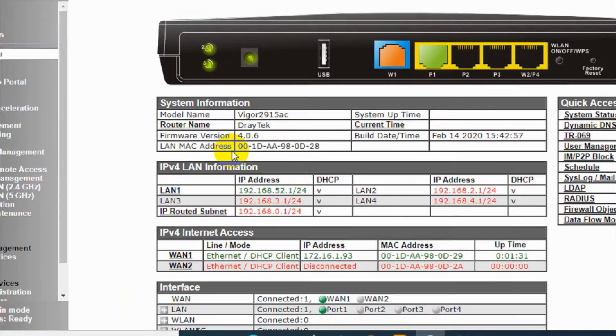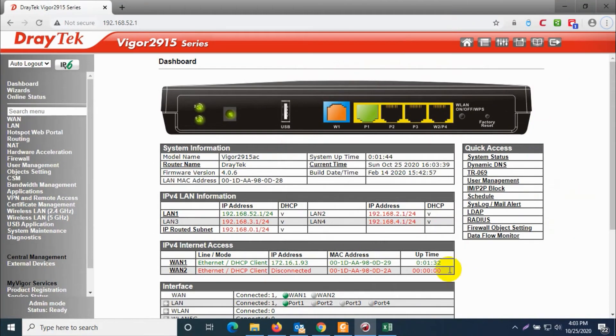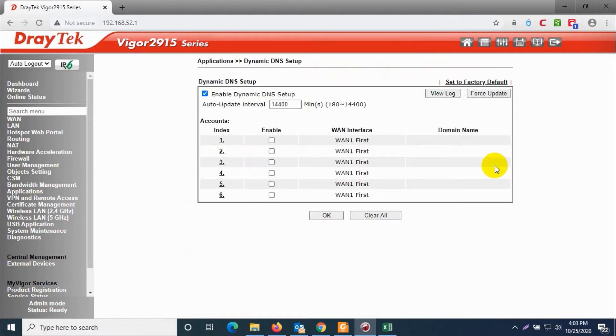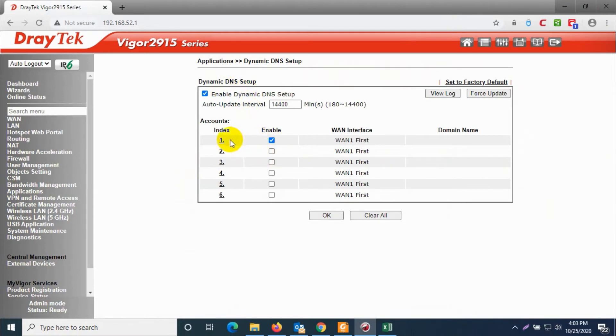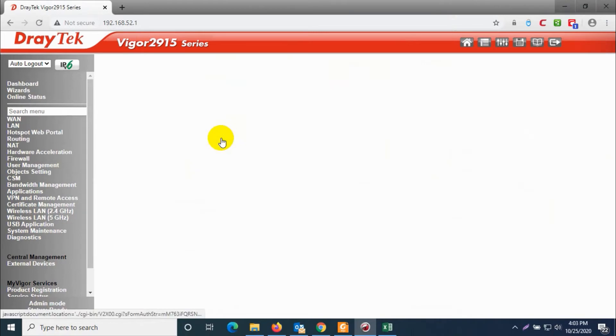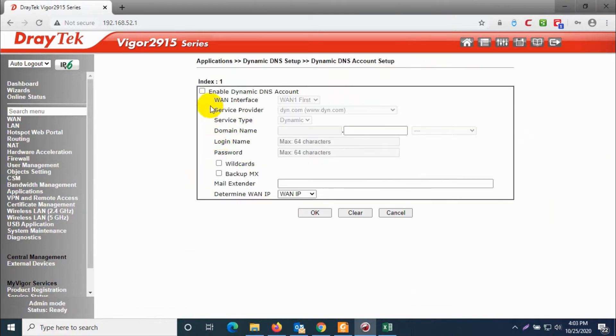I'm using a Vigor 2915 series router. In the QC access you can see dynamic DNS option. Click on dynamic DNS option and enable dynamic DNS setup, and click on enable at the first profile and click on index.